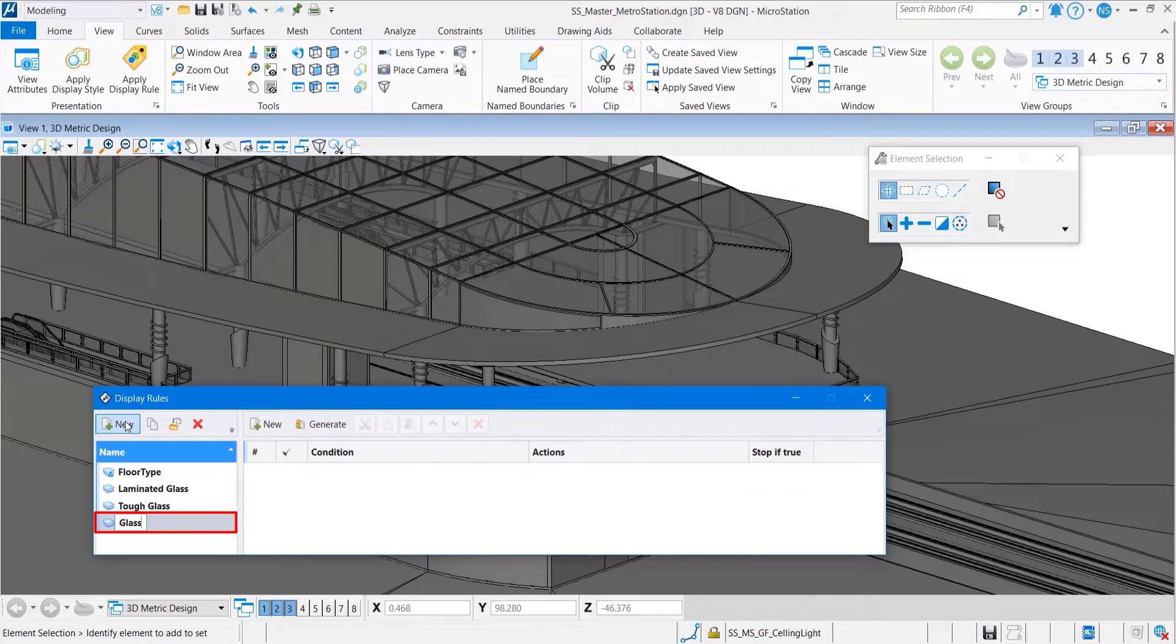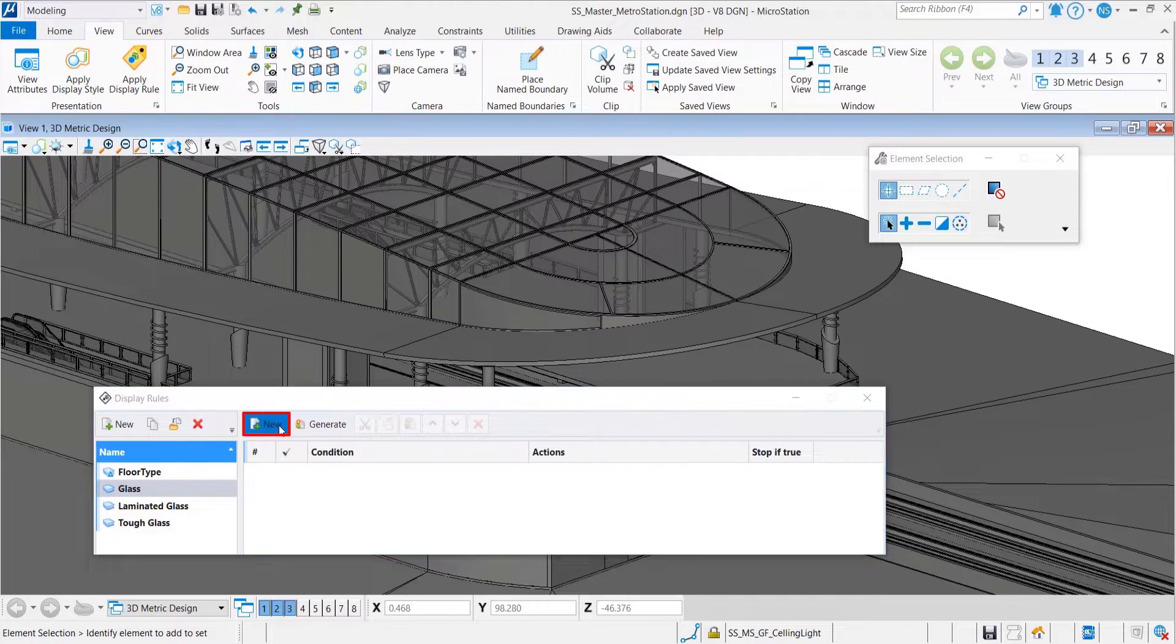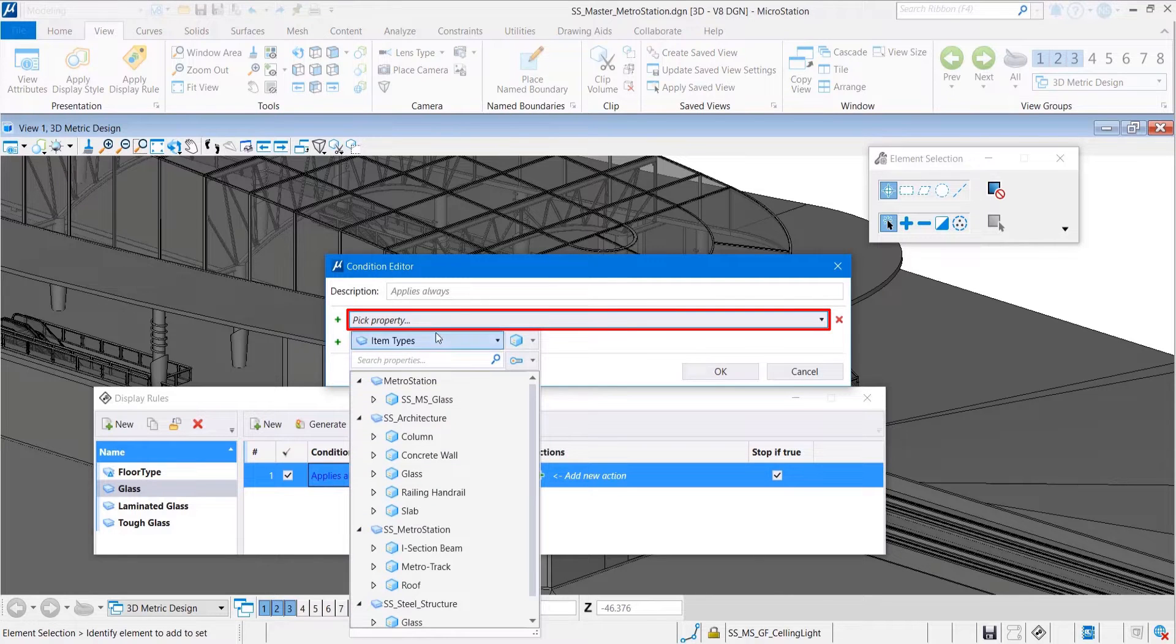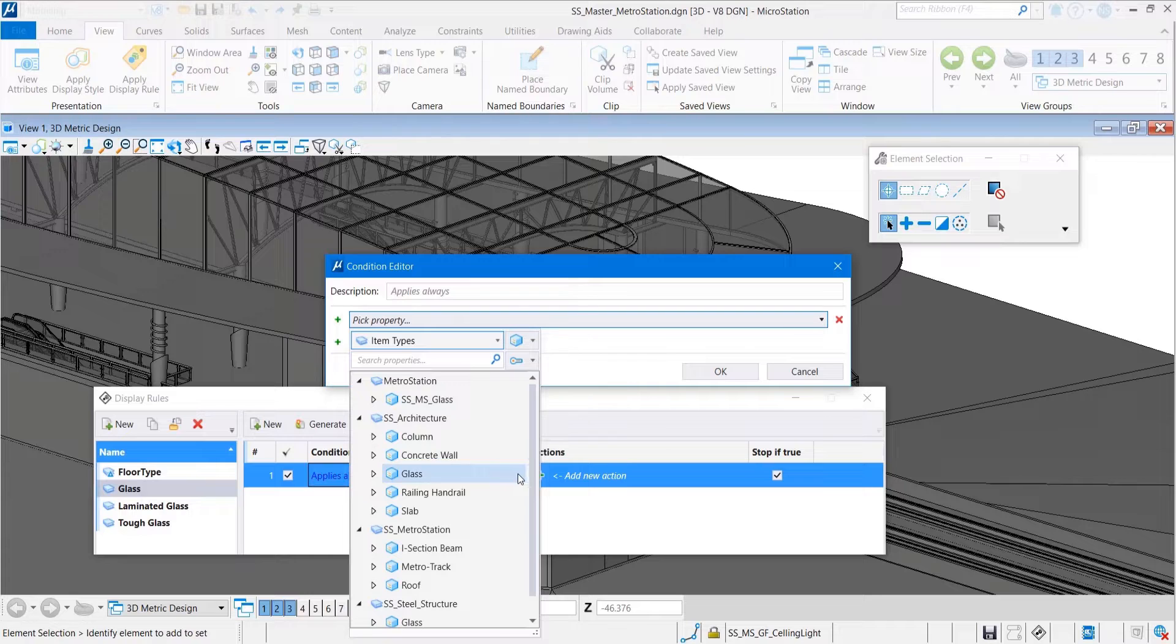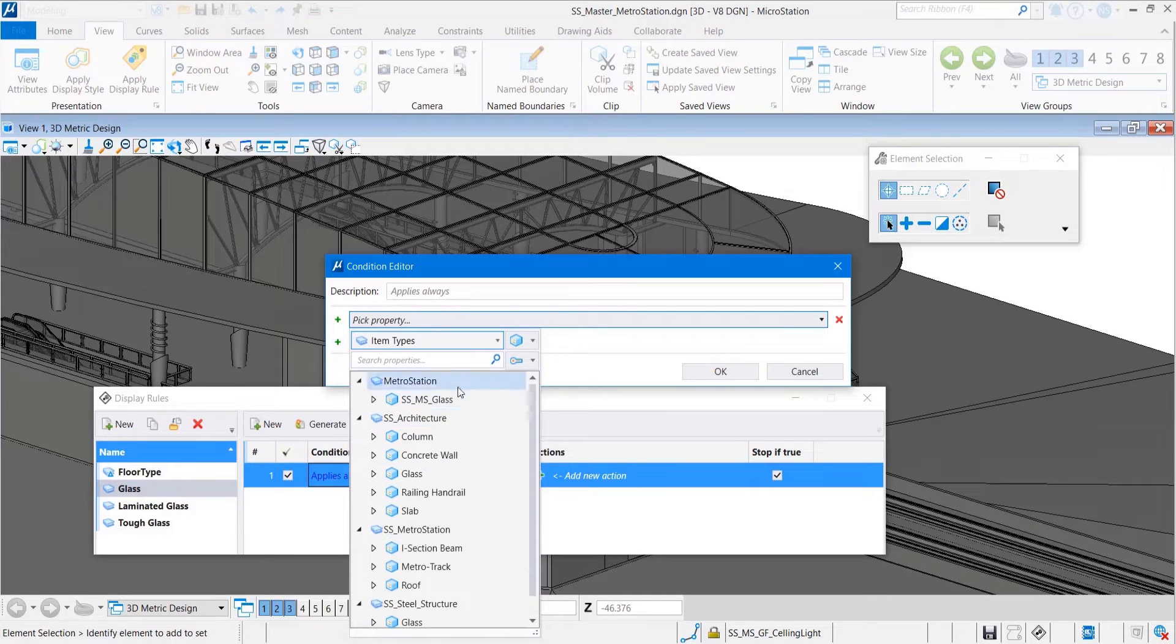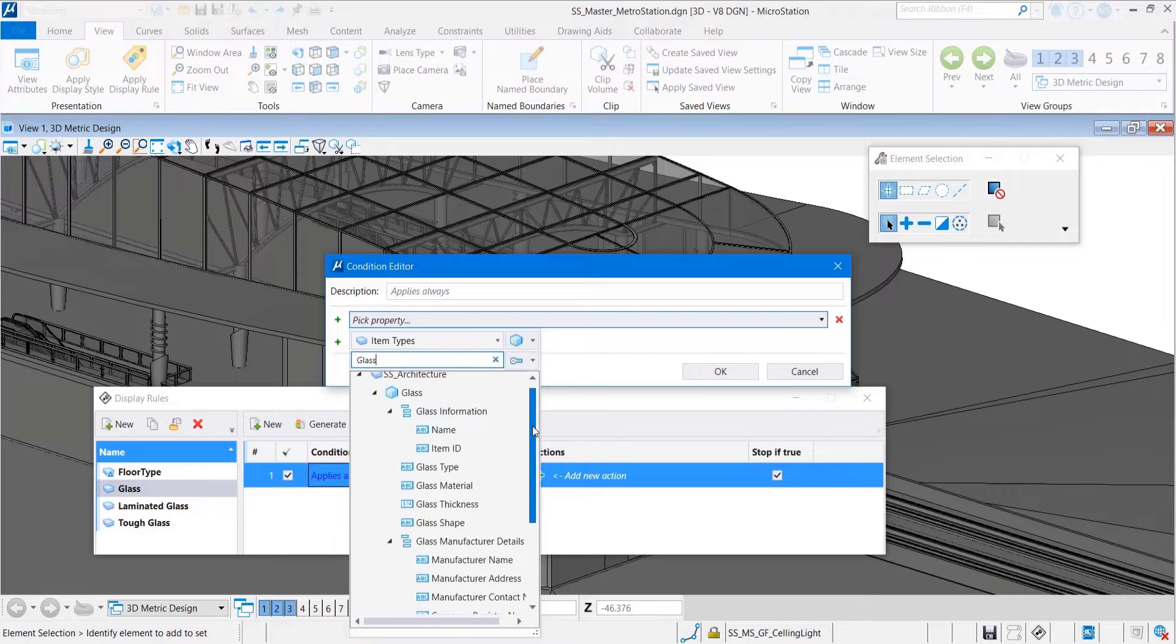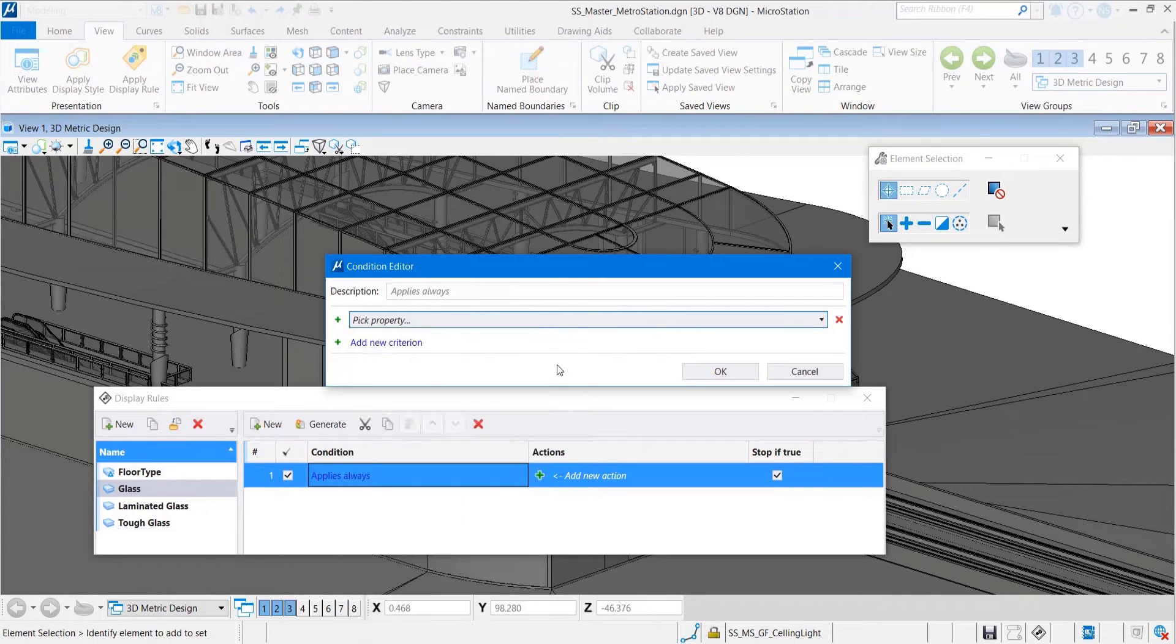We'll introduce something new also in the condition editor. You can see how we replace our property picker so that now it is much easier to pick your item type or whatever other properties you might need to drive your rule, thanks to the new look and also to the new search bar in the drop-down menu.